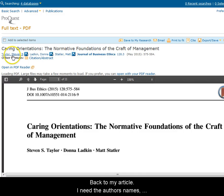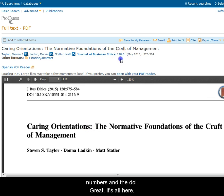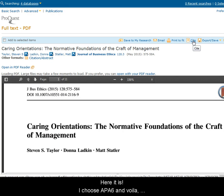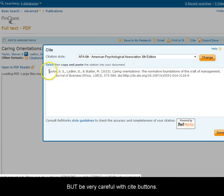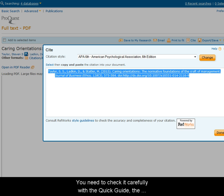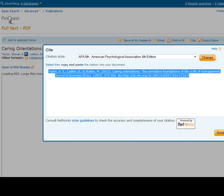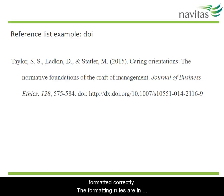Back to my article — I need the author's names, year, article title, journal title, volume number, page numbers and the DOI. Great, it's all here. Now I'm going to show you a trick. There is usually a cite button when you're looking at information about an article or e-book. Here it is. I choose APA6 and voilà, there is the information for my reference list. But be very careful with cite buttons — often the information they give you is not quite right. You need to check it carefully with the Quick Guide, the Learning Support website or the APA style guide. Here's the reference list entry for that article, all formatted correctly. The formatting rules are also in the Quick Guide.